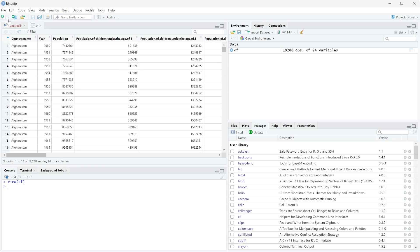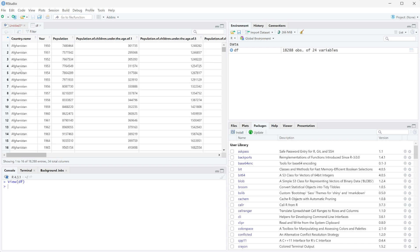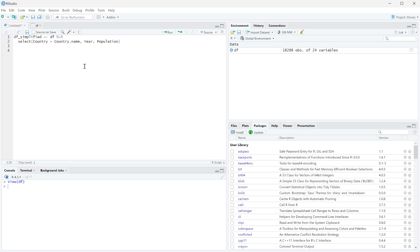We can easily select out different columns and we can also rename those columns. For example, we have country name here, country dot name, and maybe we just want this to say country. So if you are already selecting columns, you can do this really easily within that select command. All we need to do is put your new column name, so we're going to call it country, to the left hand side and then say equals whatever the current column name.